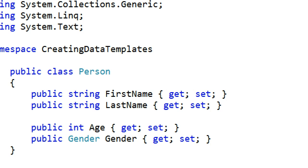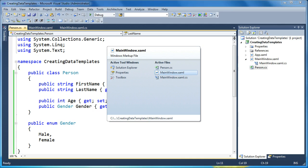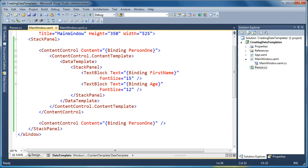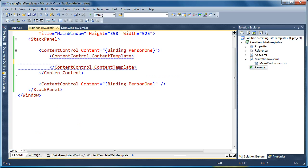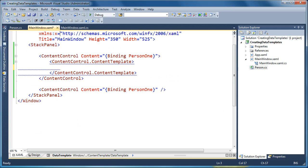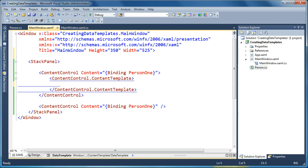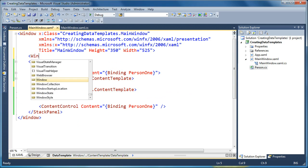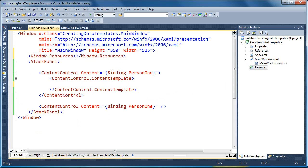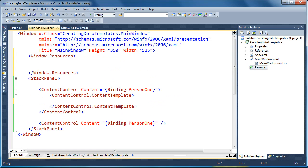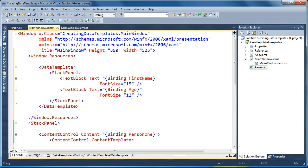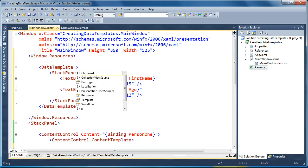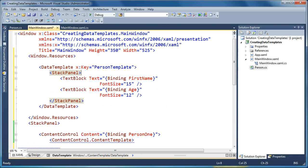So now if we want to go ahead and share our data templates, what we need to do is we need to move that data template out from inside just this content control, and we need to make it into a resource that's reusable. So we'll go ahead and highlight this data template, and we're going to cut the data template from here, and I'm going to move up to the window, and inside the window here I'm going to create a resources section where I can store reusable bits of XAML that are in context for this window. So now I can take it and just paste my data template there, and when it's in the resources collection I have to give it a key, so I'm going to call this the person template.